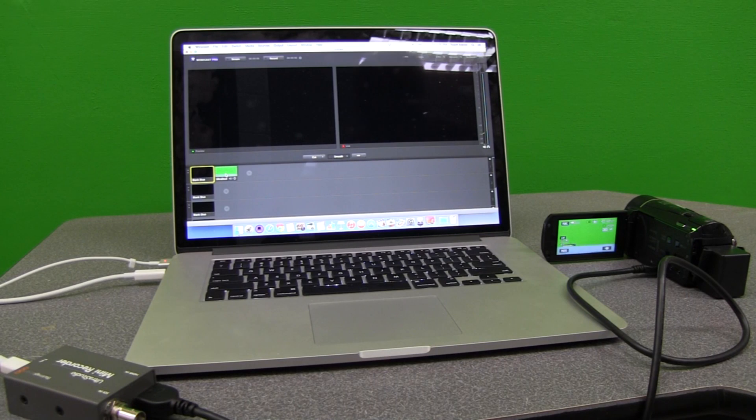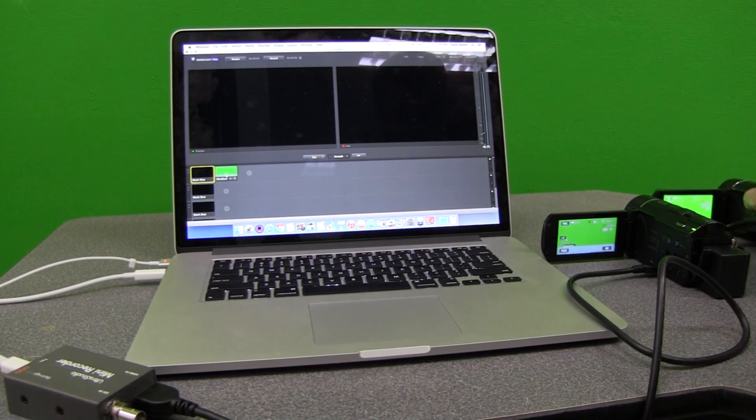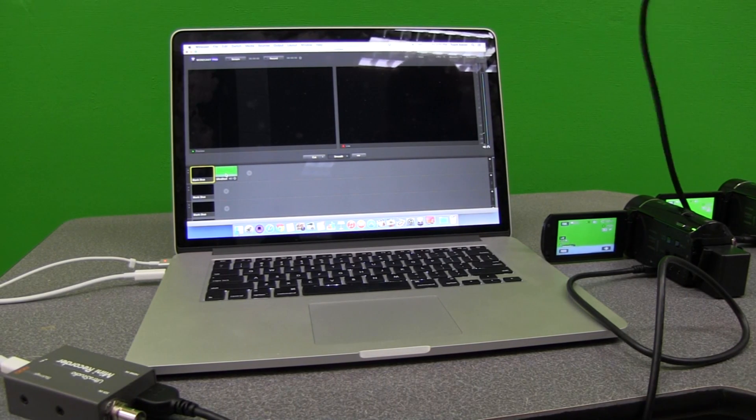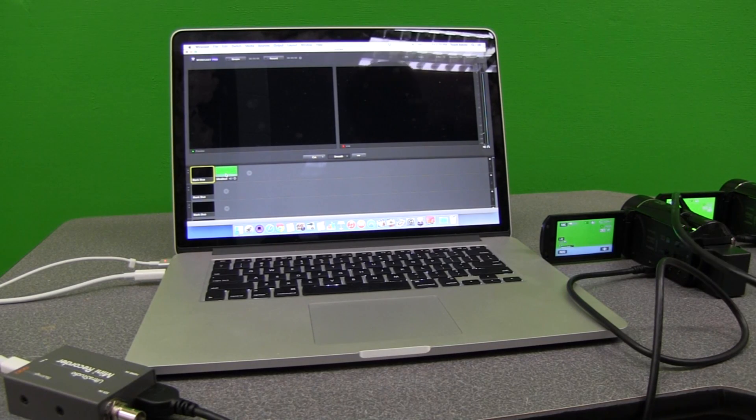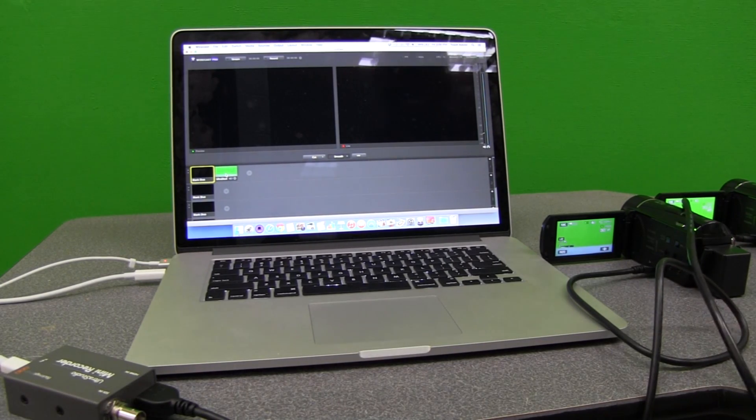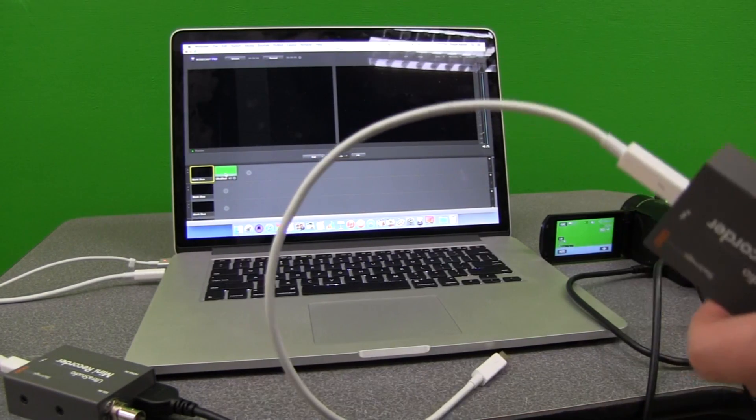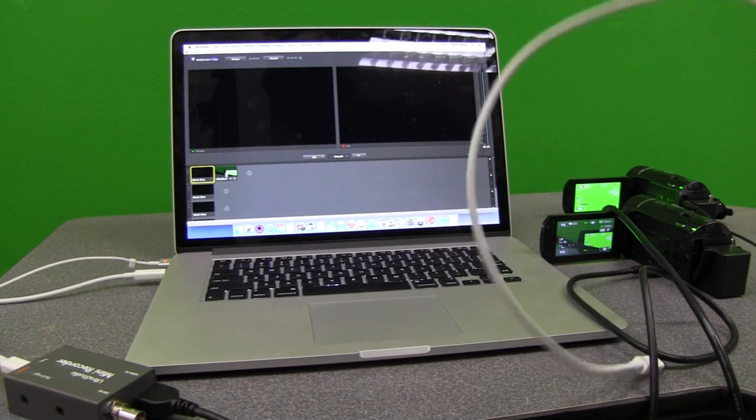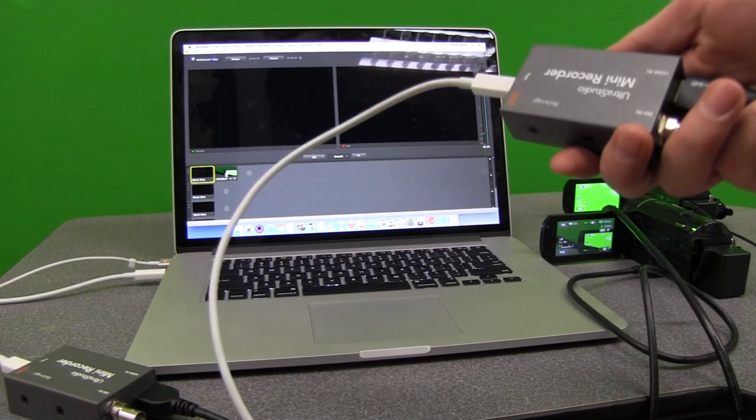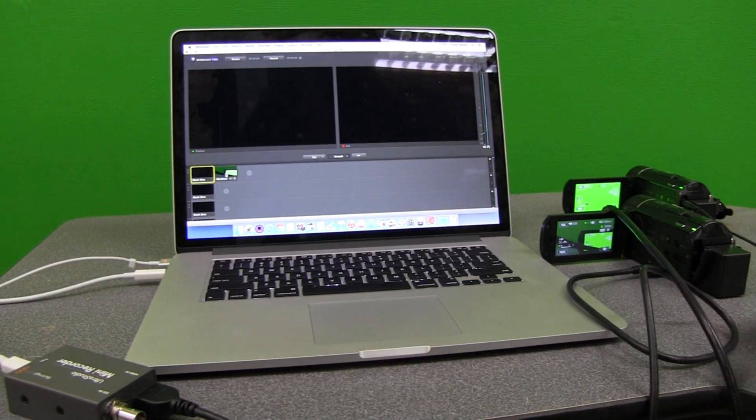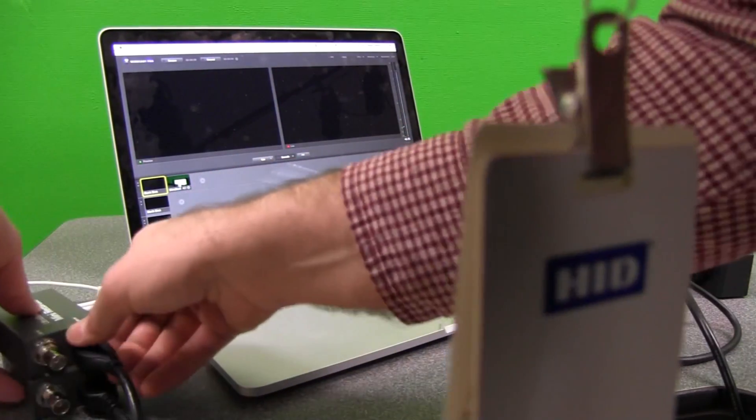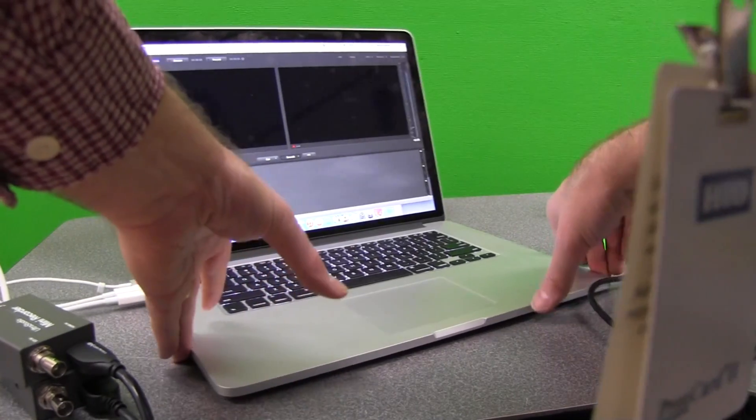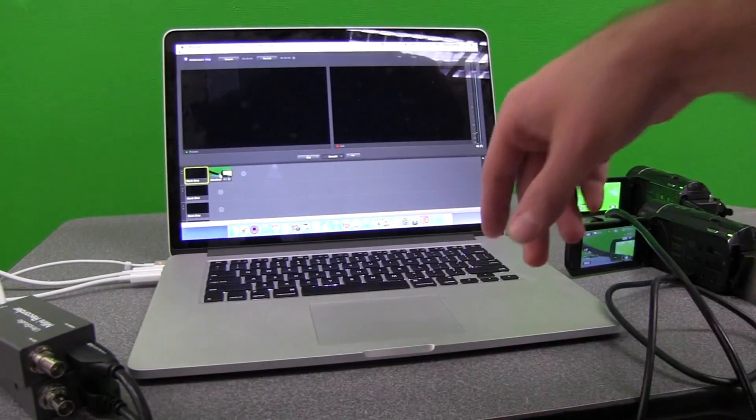In order to do this, you can bring in your other camera. Again, you can plug in your other camera using an HDMI cable. Connect your HDMI cable. So now I have my two cameras. You're going to use your HDMI cable again to a mini recorder. Plug that in. So now you have two mini recorders set up. You're going to be able to have two cameras.